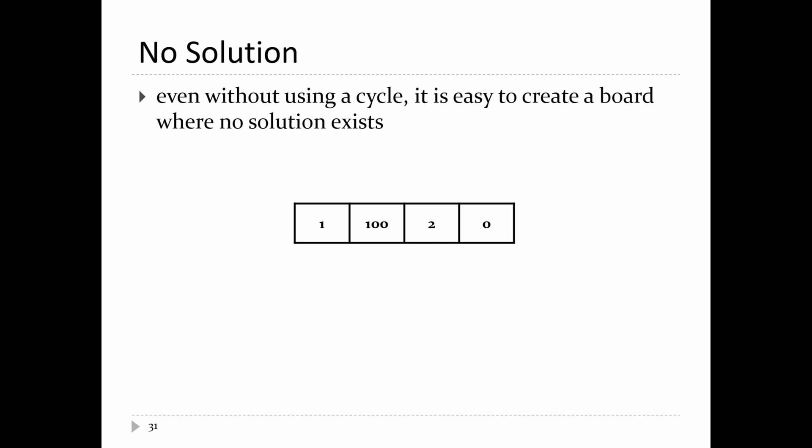In the next lecture, we'll solve this problem using recursion.